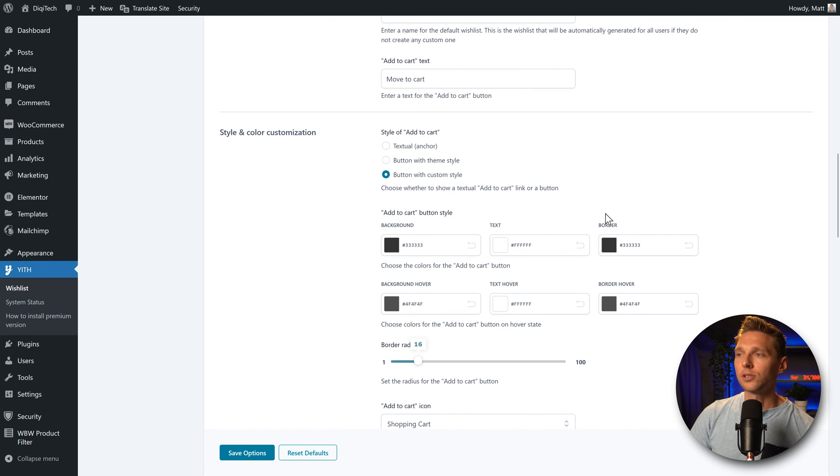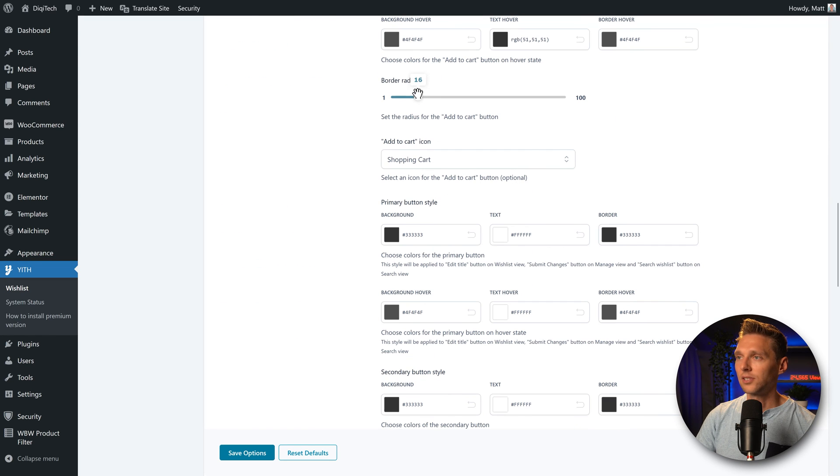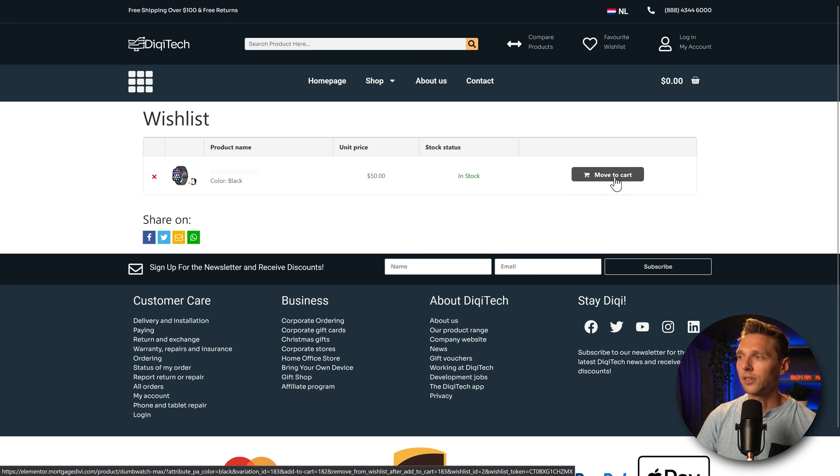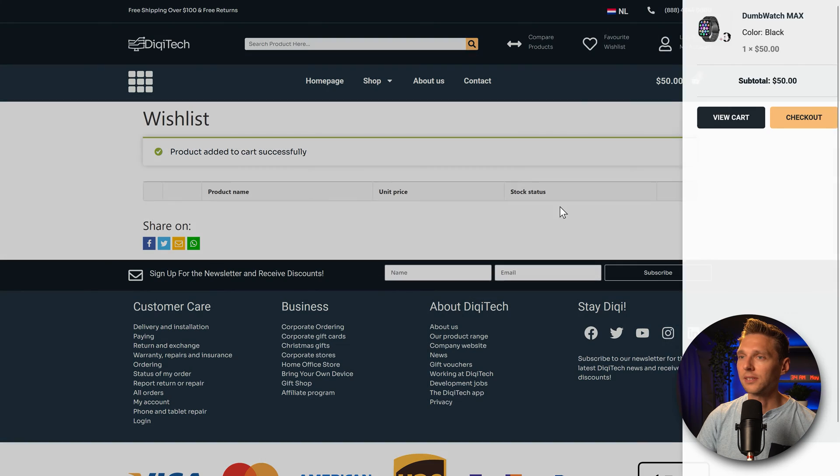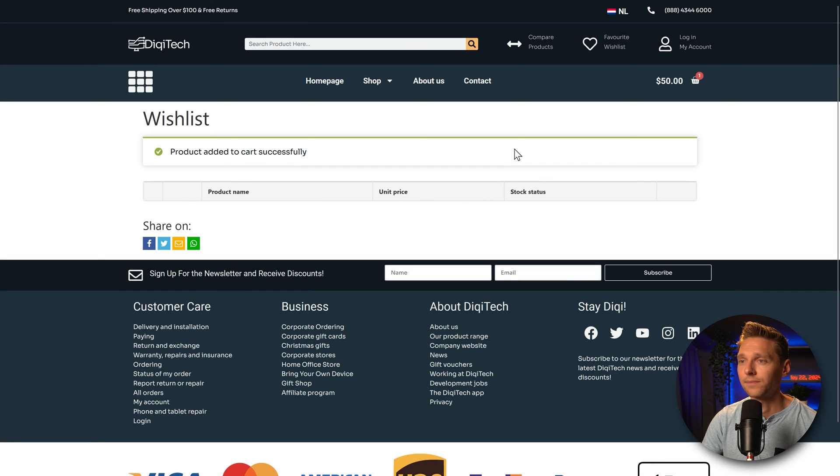So let's go over here, use the custom style and change this border radius to 5. And then you can see the move to cart button over here. And if I press it, it's been added to my cart successfully. Looks great. I like it. I like it a lot.